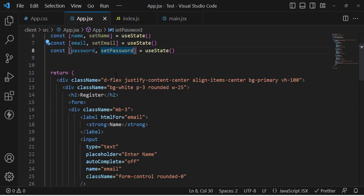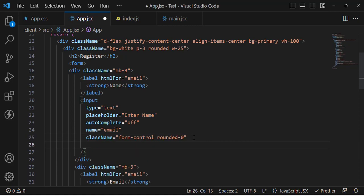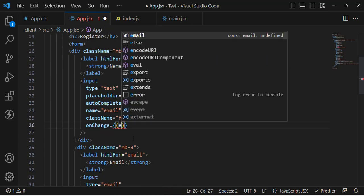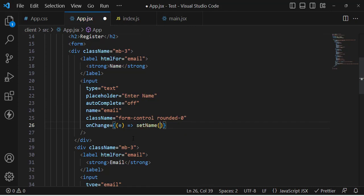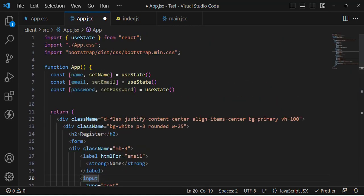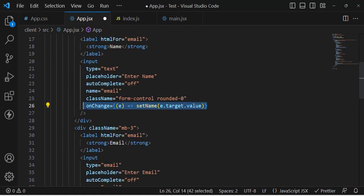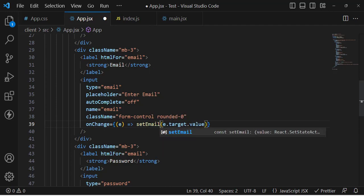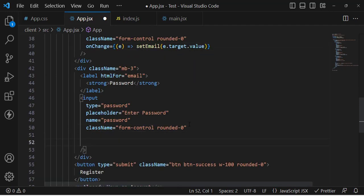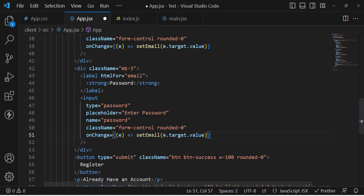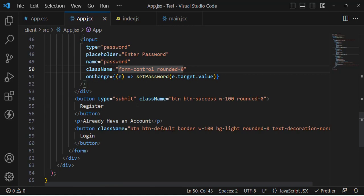Now whenever we type in an input field, we call the onChange event. Let's create an arrow function and call setName with e.target.value — this assigns the typed value to the name variable. Copy this for email, calling setEmail instead, and paste it again for password, calling setPassword. Now we're storing all the values.